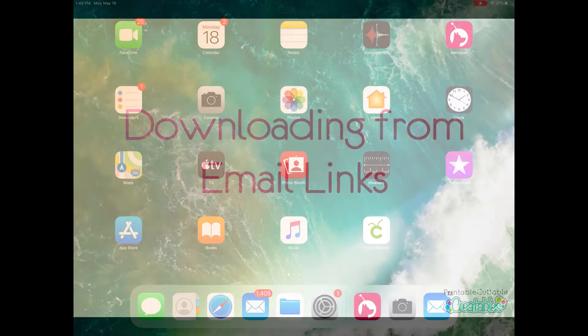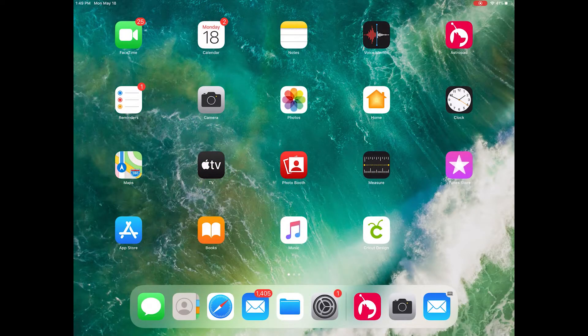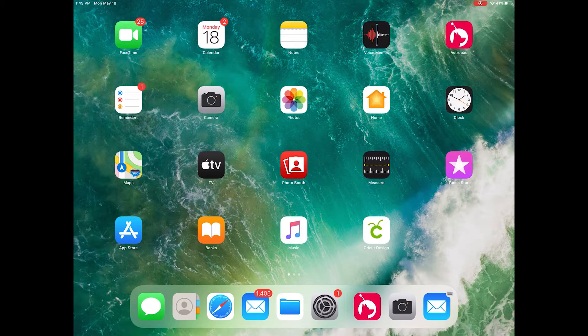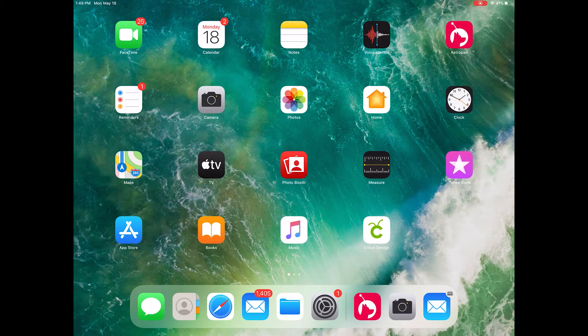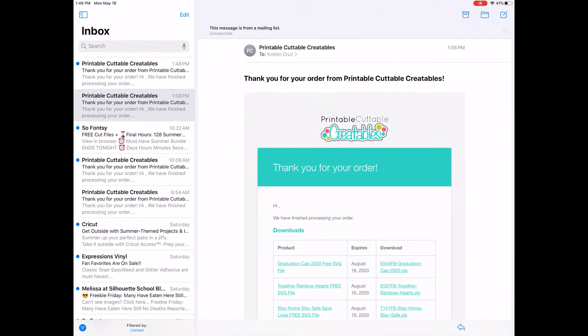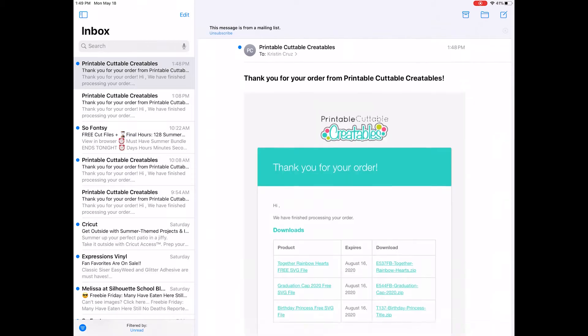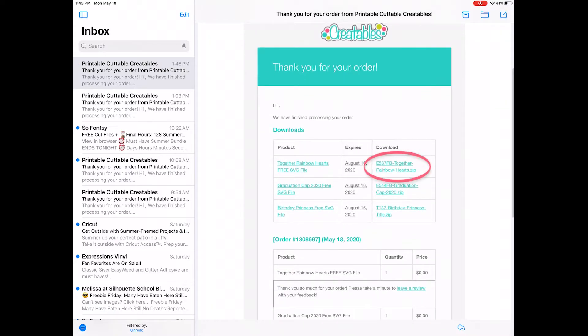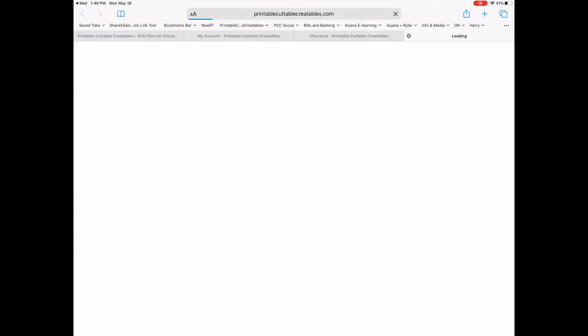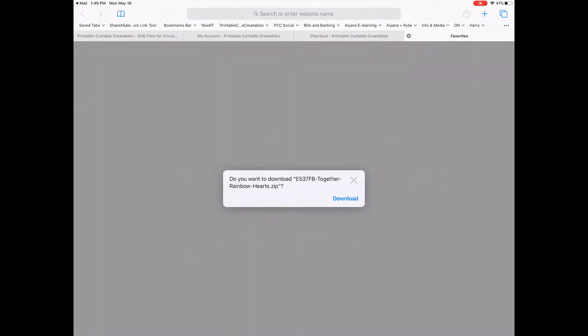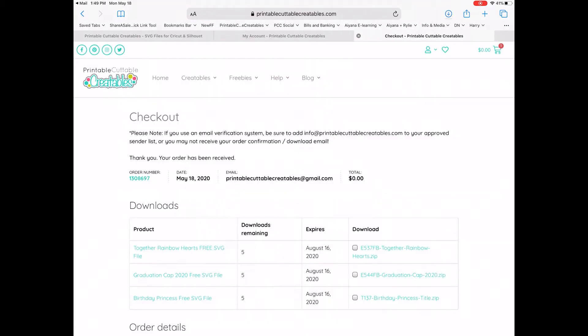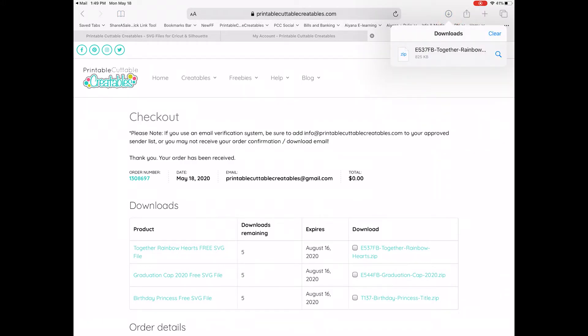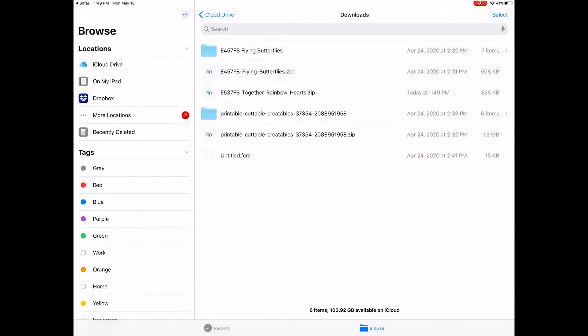So now let's say you didn't have a chance to download right away from the order page. You can also download files from an email link the same way. Open up your email and pull up the receipt from your order. When you click on the link, it will open up in the browser and you'll see the same pop up asking if you want to download the file. Click download and the same download icon appears at the top right of the browser.